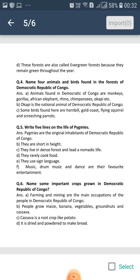The animals found here are monkeys, gorillas, African elephant, rhino, chimpanzees, okapi, etc. Okapi is the national animal of Democratic Republic of Congo. Some birds found here are hornbill, gold coast, flying squirrel and screeching parrots.